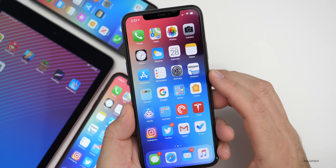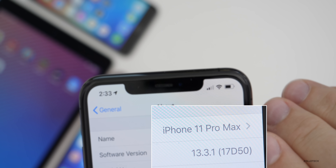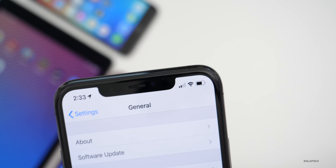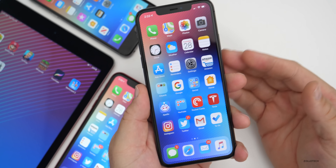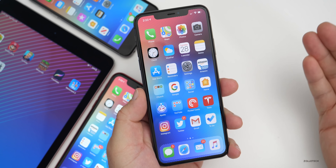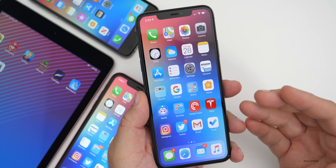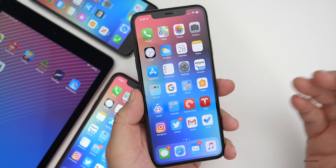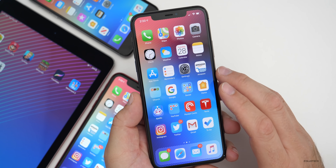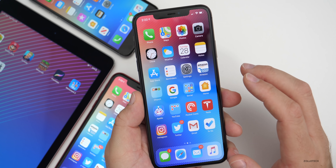Let's take a look at the build number. The build number is 17D50. With this build, it's a smaller build, meaning it's 13.3.1 — we're a few digits out. So you can expect smaller builds with less features but more bug fixes, and that's really what this is. There are a couple small features but mostly bug fixes.